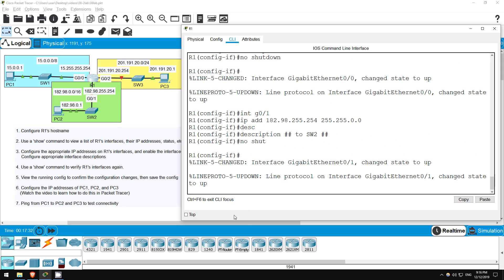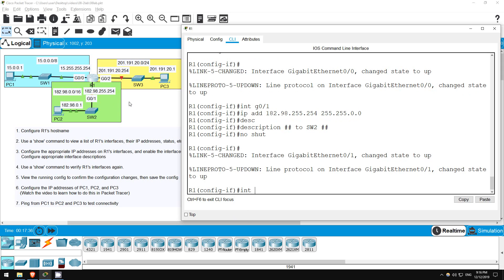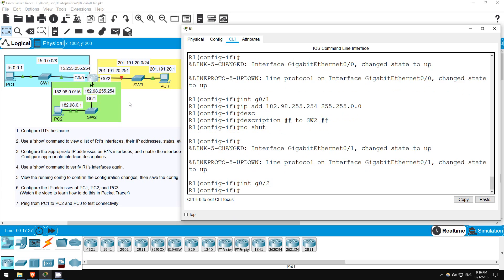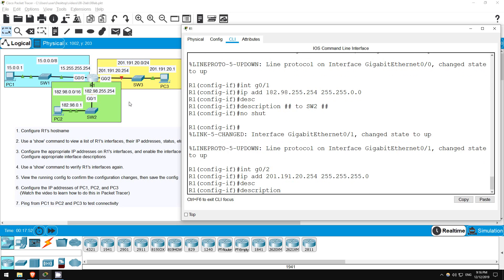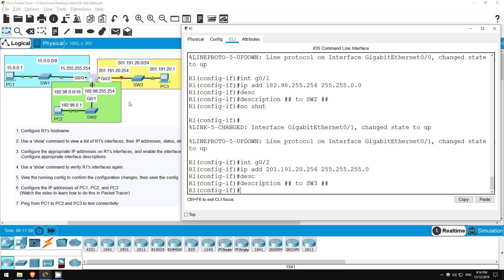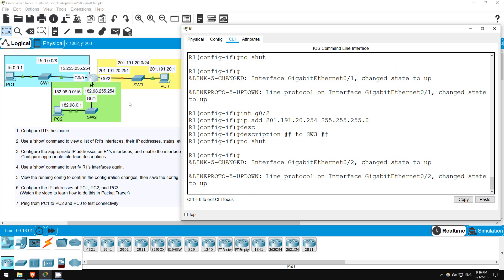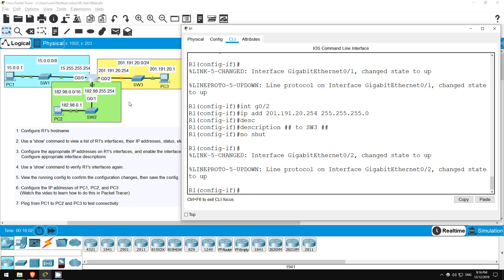Okay, now let's go to the last interface. Interface g0/2. IP address 201.191.20.254. And the subnet mask for a slash 24 prefix length is 255.255.255.0. Next, the description. Description, hashtag, to switch3, hashtag. Finally, let's enable it. No shut.